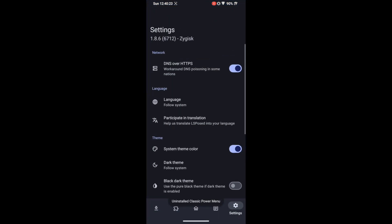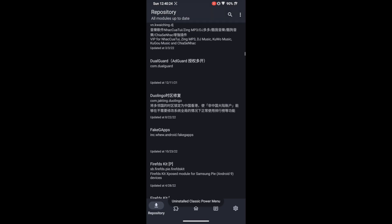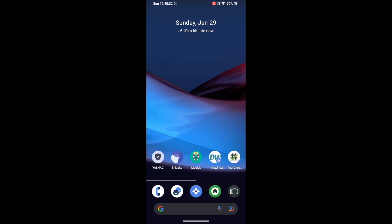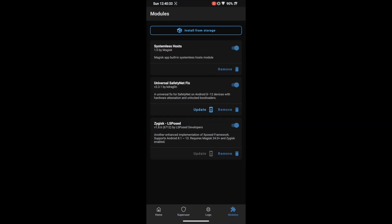With the modules removed, if you go to the LSposed framework there are no modules present. If you want to remove LSposed itself, launch the Magisk app, go to the Modules section, disable the toggle next to LSposed, and tap on Remove. After that, restart your phone and LSposed will be removed from your phone for good.